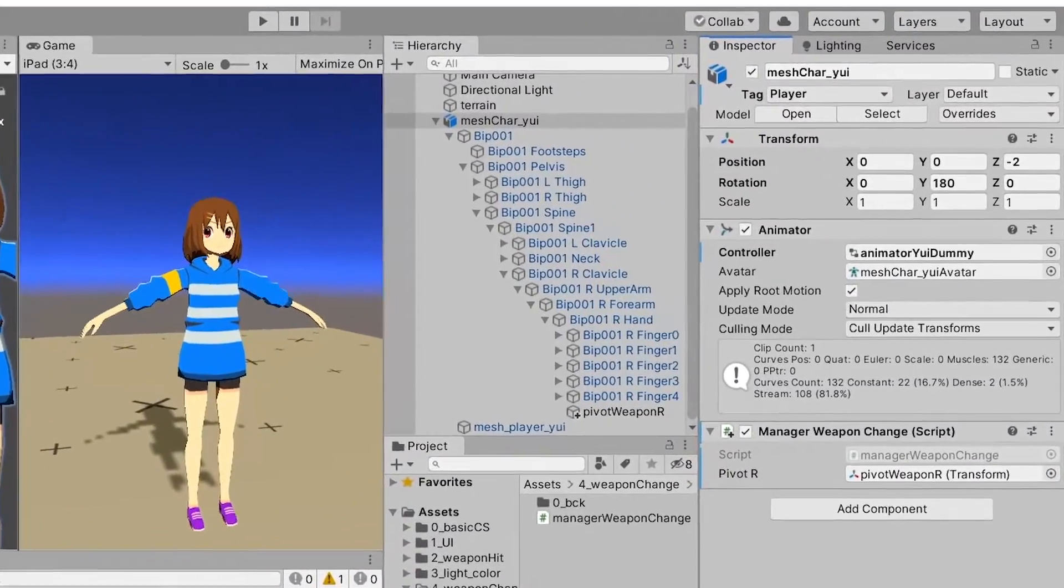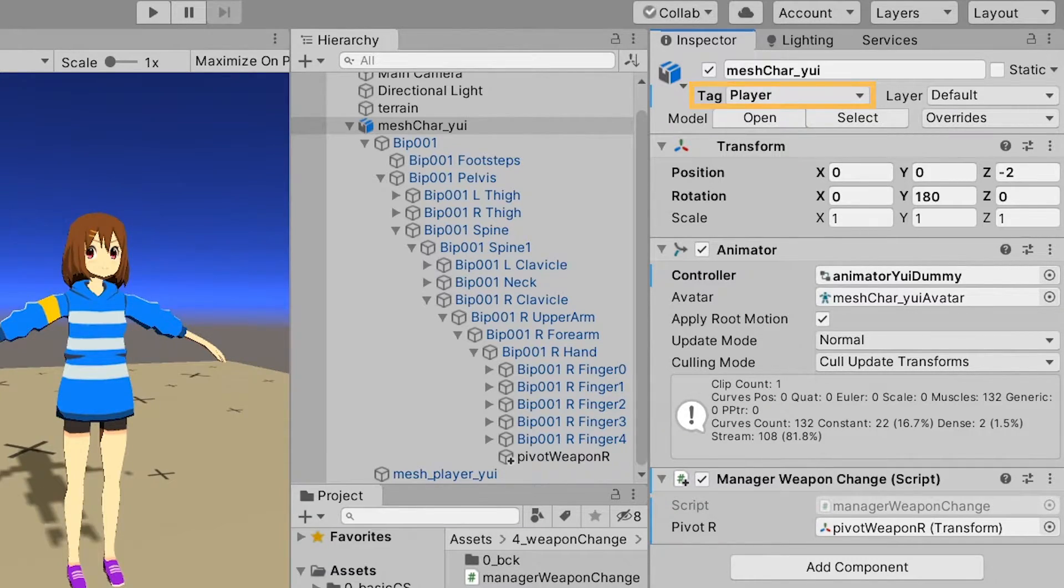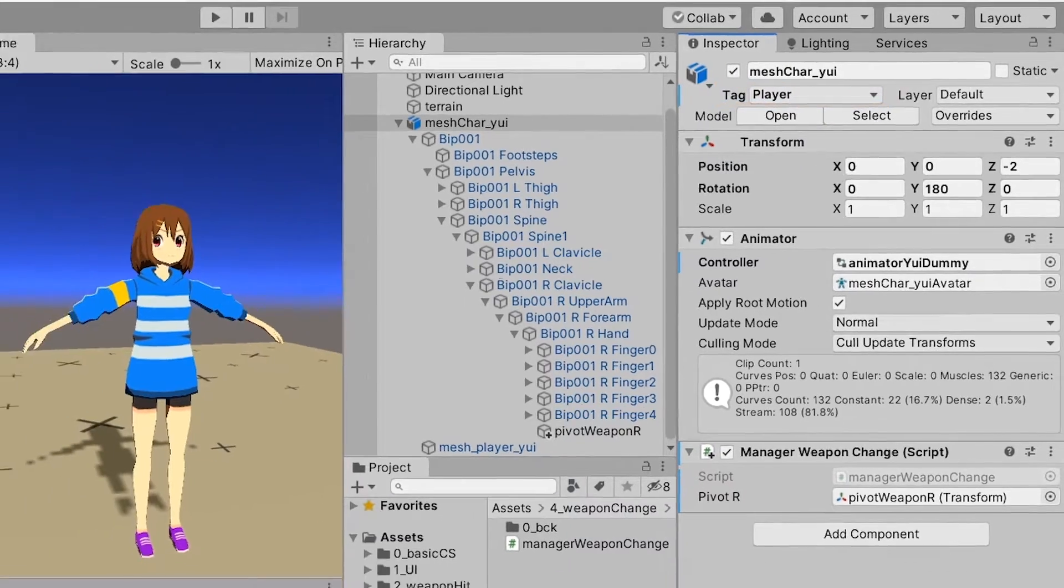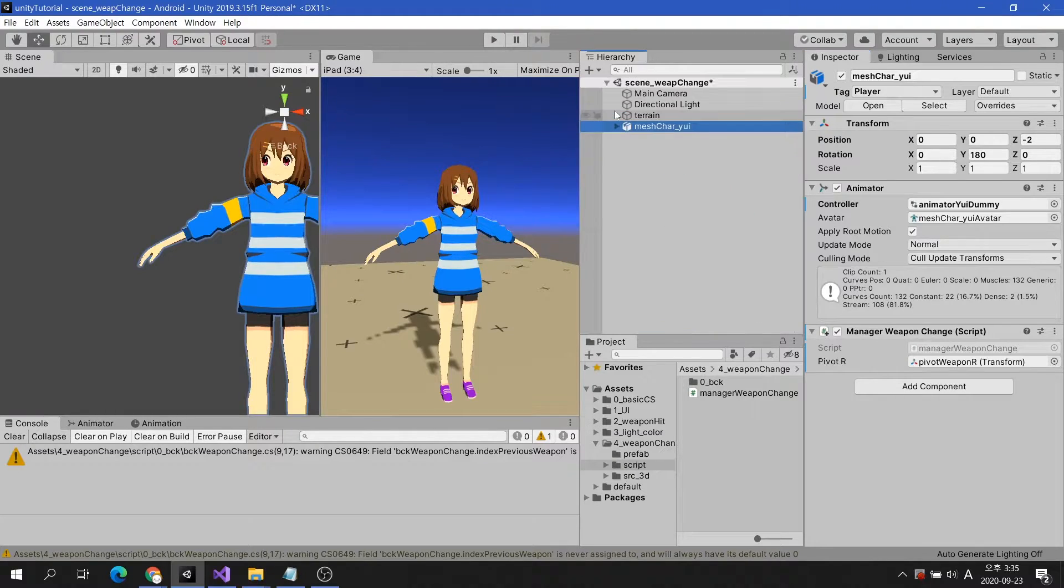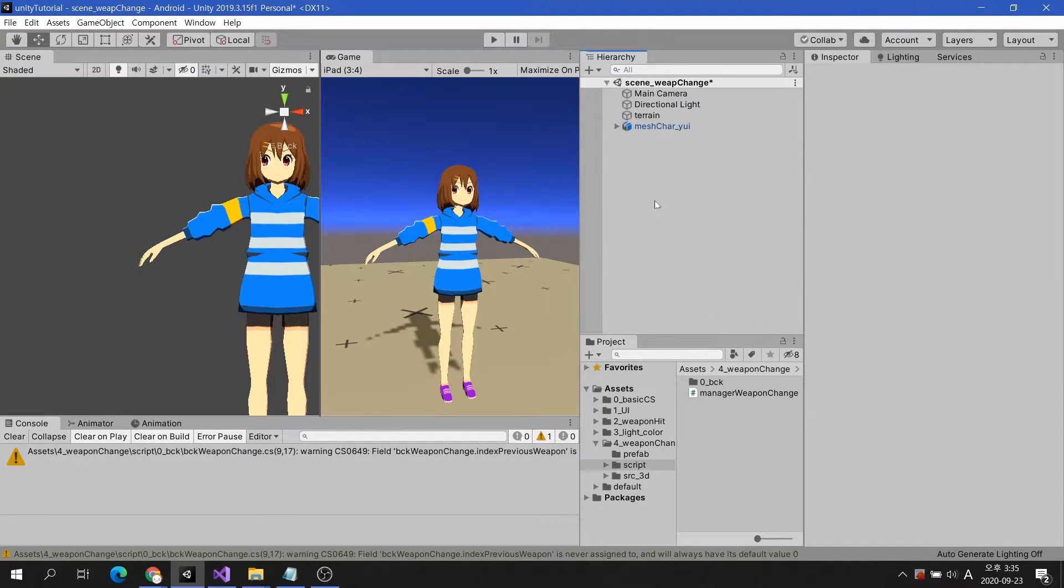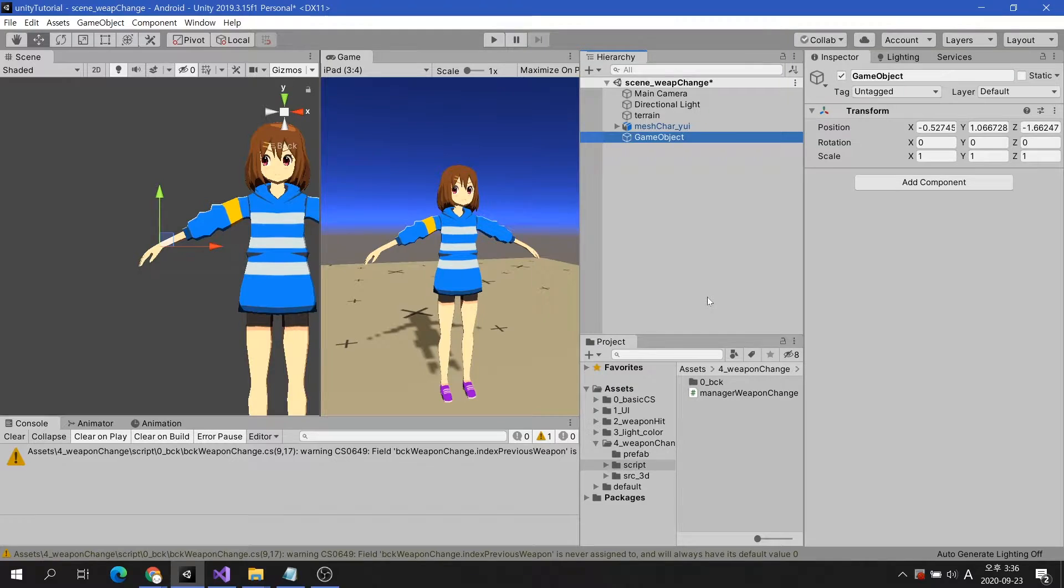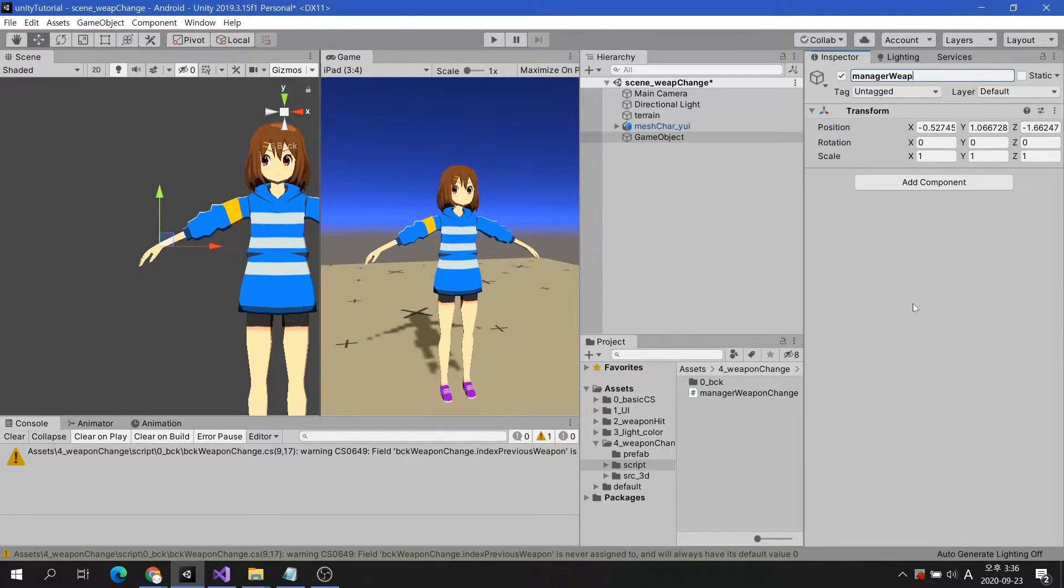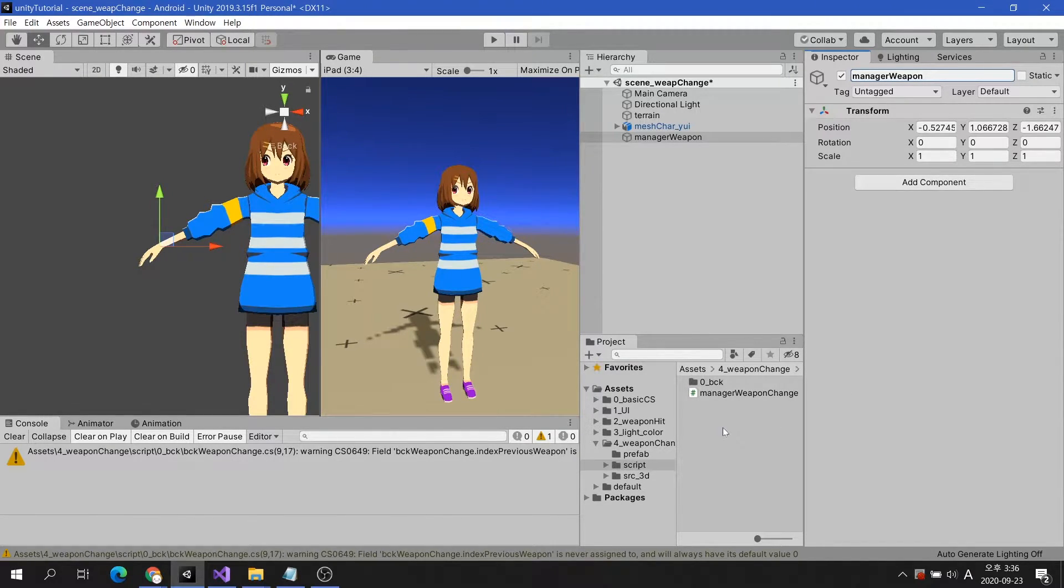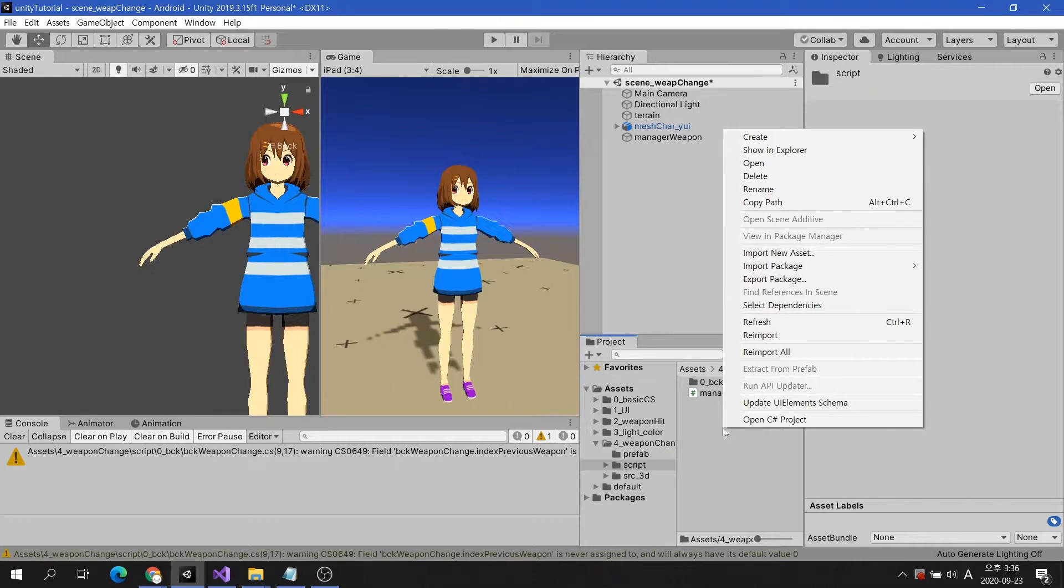In addition, the tag of the character is player. Next, create an empty game object and name it Manager Weapon. I will create a script with the same name and attach it to the Manager Weapon game object.